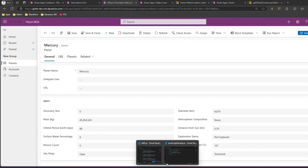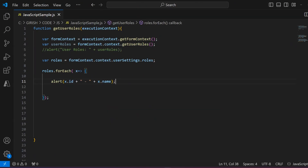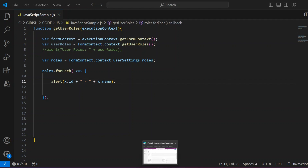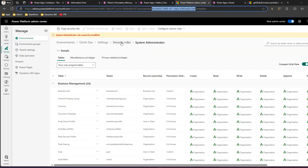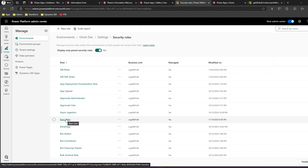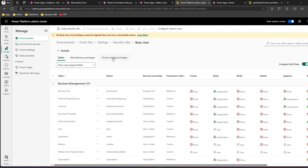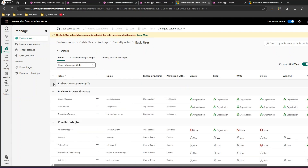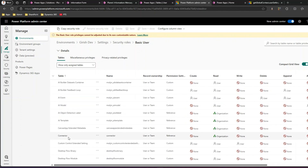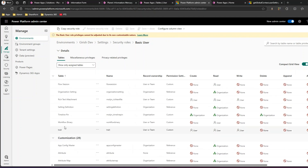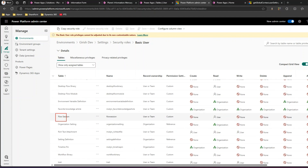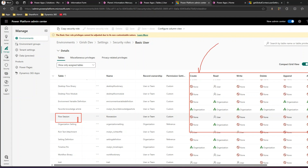This is how you use JavaScript to iterate through security roles. Now there are other things — in terms of security roles, we also have privileges. What do privileges mean? If I navigate to the Power Platform Admin Center under security roles, take 'Basic User' as an example — the Basic User has miscellaneous privileges, privacy-related privileges, and privileges across categories like Business Management, Business Process Flow, Core Records, and Custom Tables.